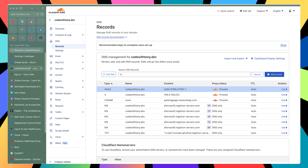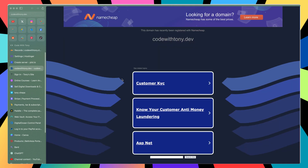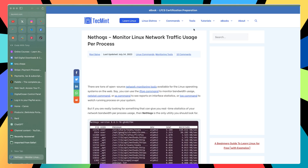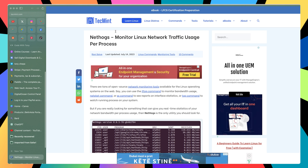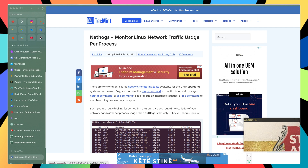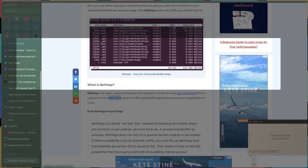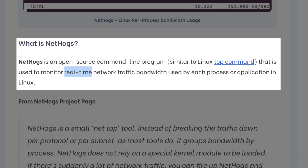Now as I told you, this is going to take some time to take effect and we will take a look in the next video. But while we're here, I'm going to show you a new tool in Linux to monitor the network bandwidth. I've opened an article on TechMint about Nethogs — monitor Linux network traffic usage per process. Nethogs is an open source command line program similar to the Linux top command, used to monitor real-time network traffic bandwidth used by each process or application in Linux.